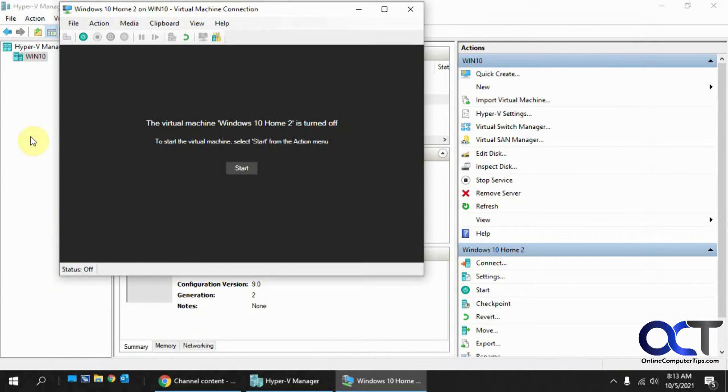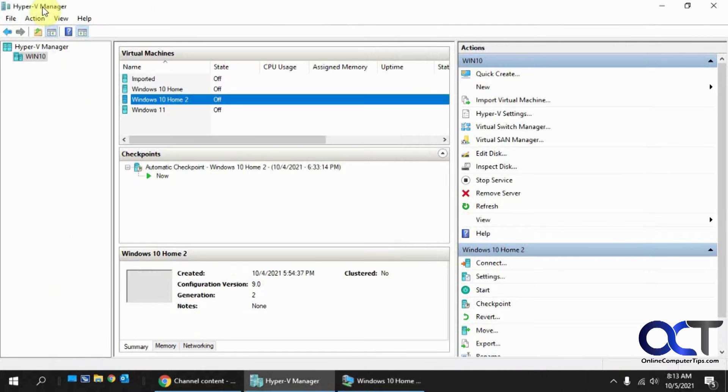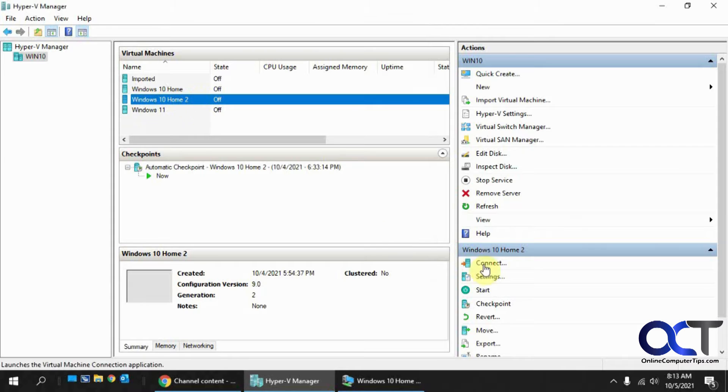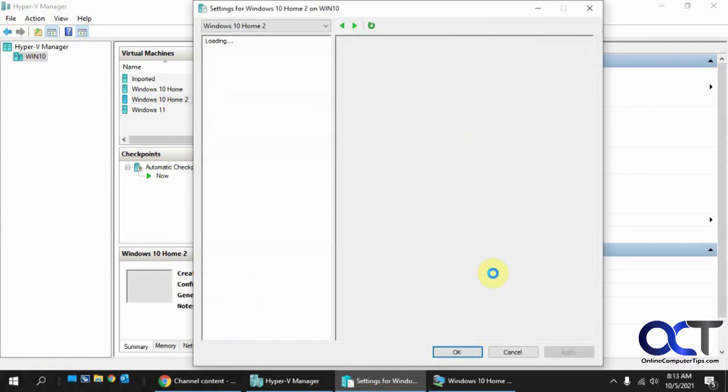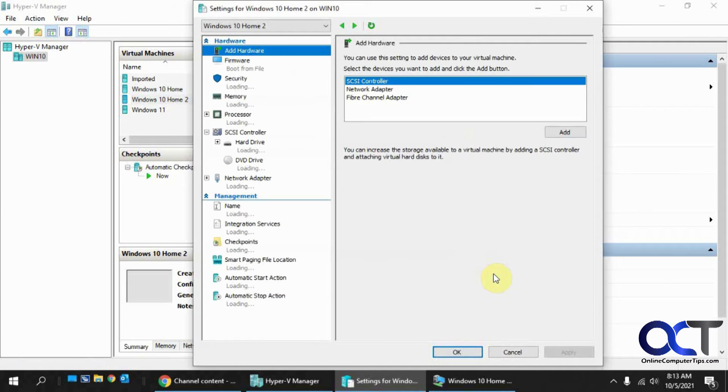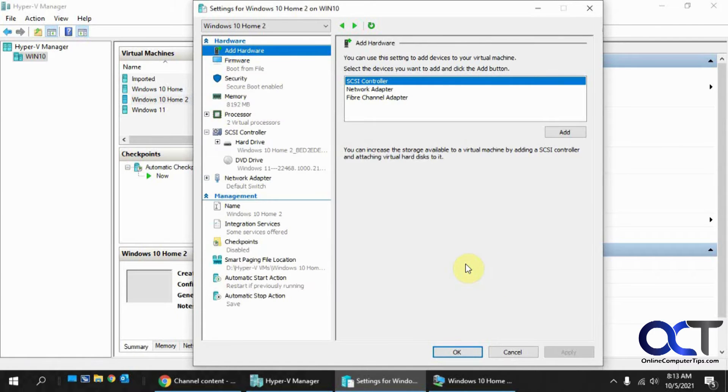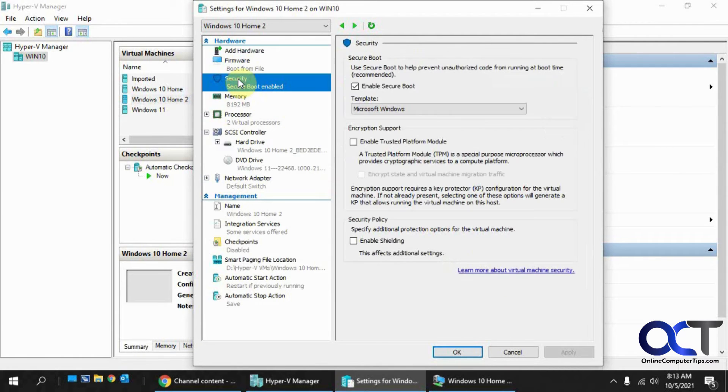so now we go to our Hyper-V manager. Here's the VM in question. We're going to go to its settings.